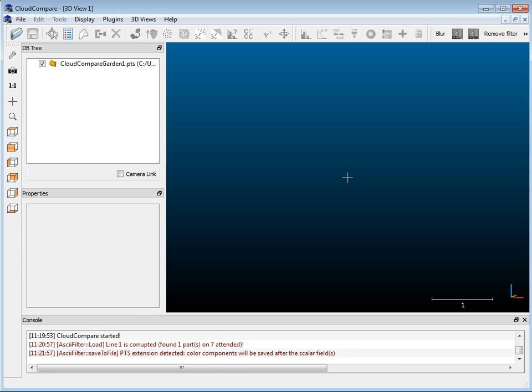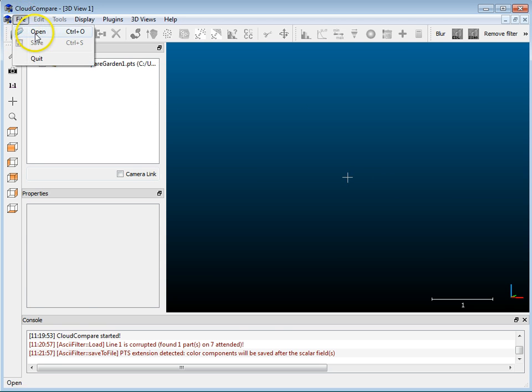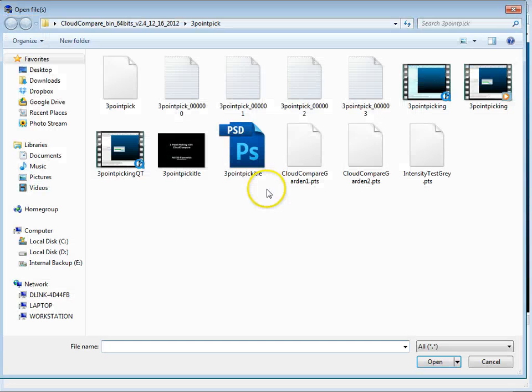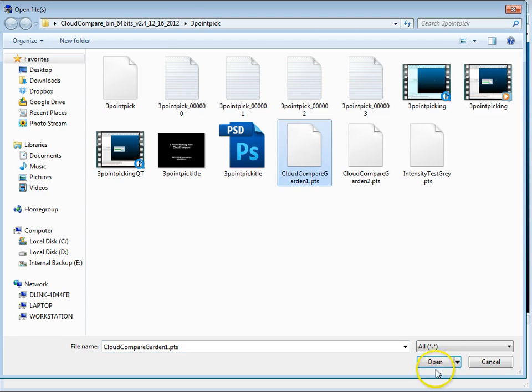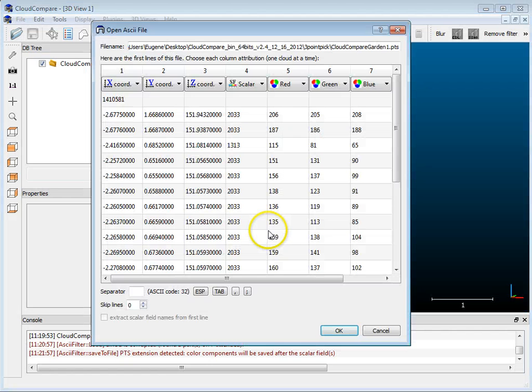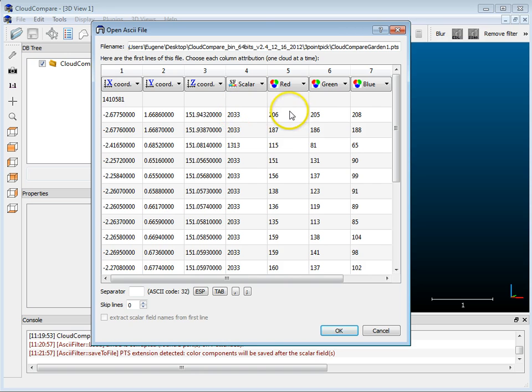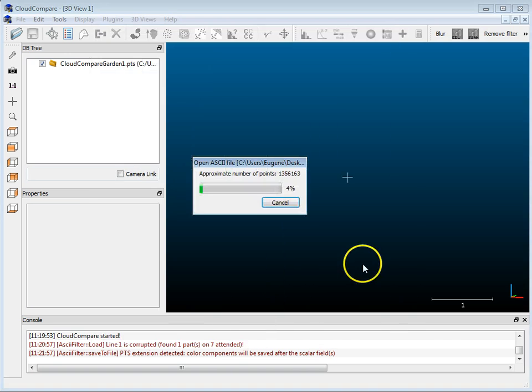So, what I have here is I'm going to be using CloudCompare and just a blank screen and I'm going to open up a file which is going to be just a simple point cloud of a garden and it has XYZ intensity and RGB information and the intensity is listed as a scalar field here.